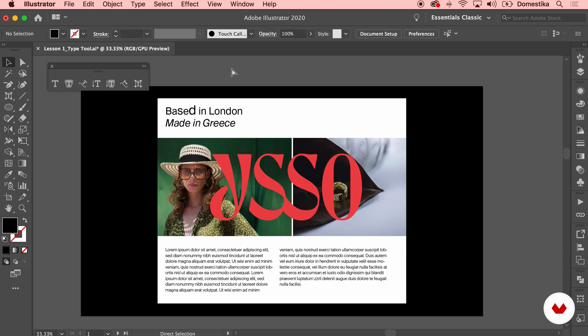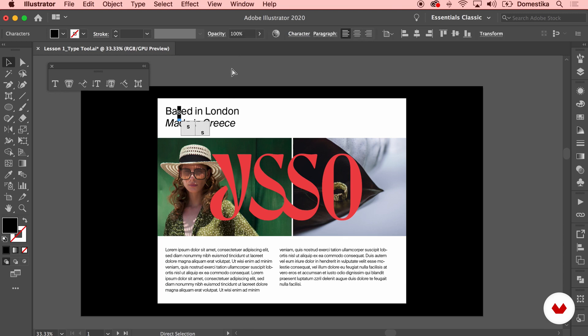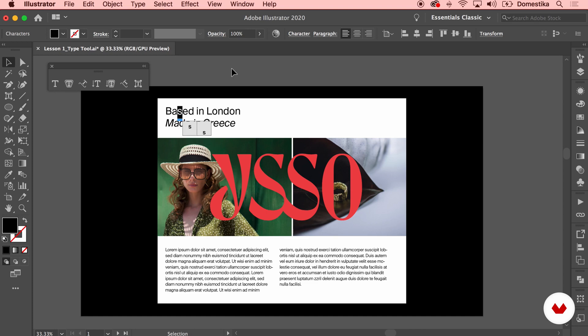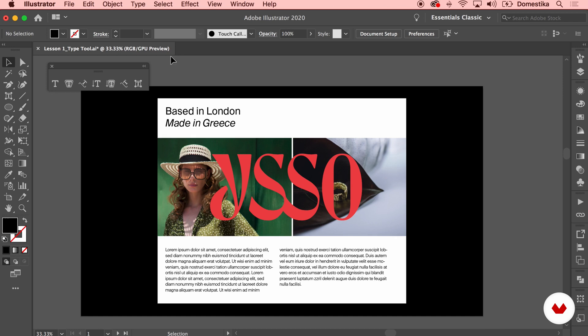In this case, it doesn't really work that well in the design. So I'm going to undo and stick with the original sizing of my S and D letter on the composition.